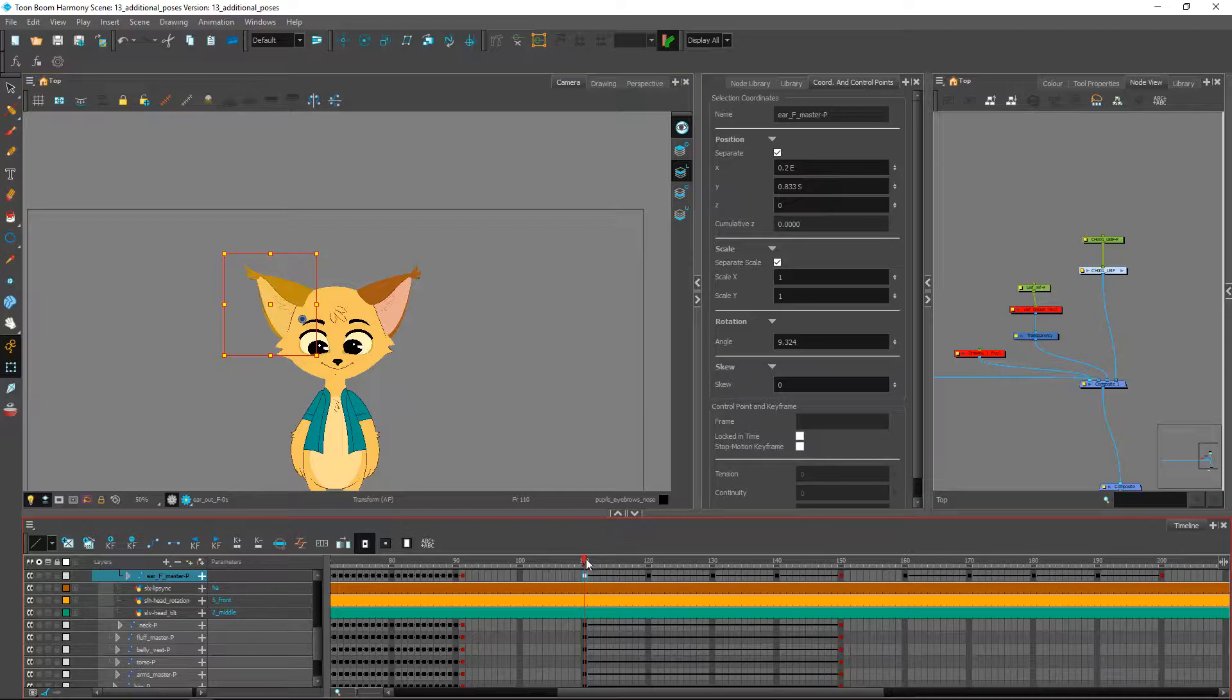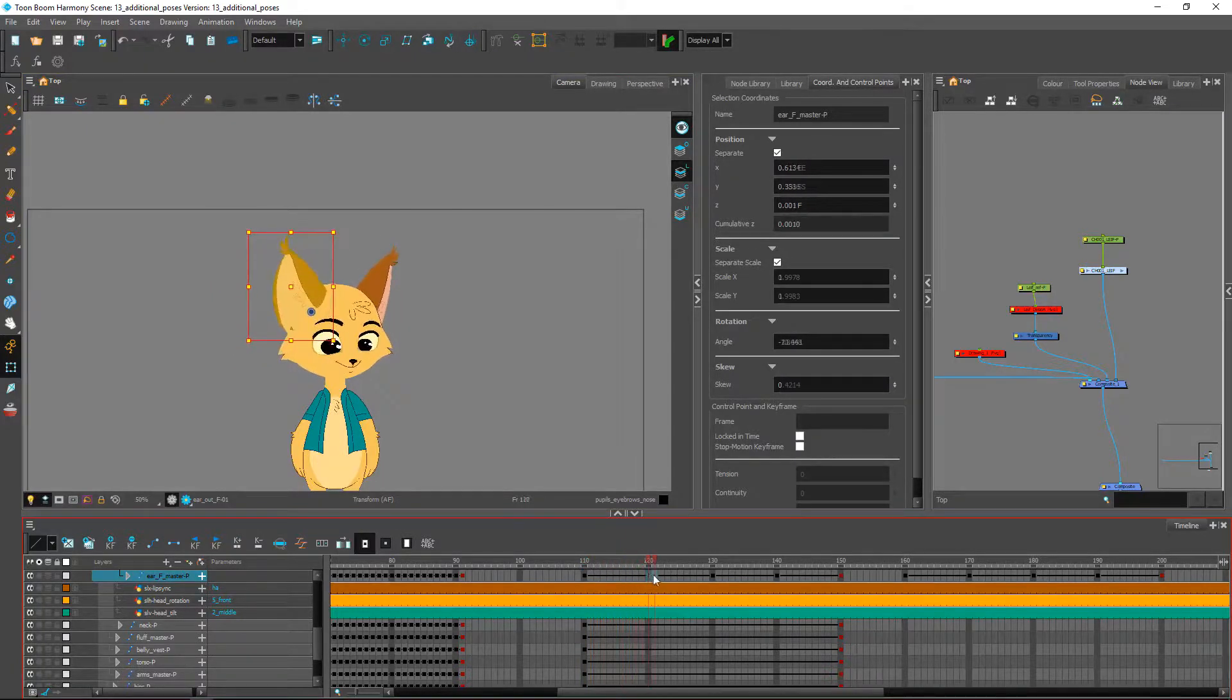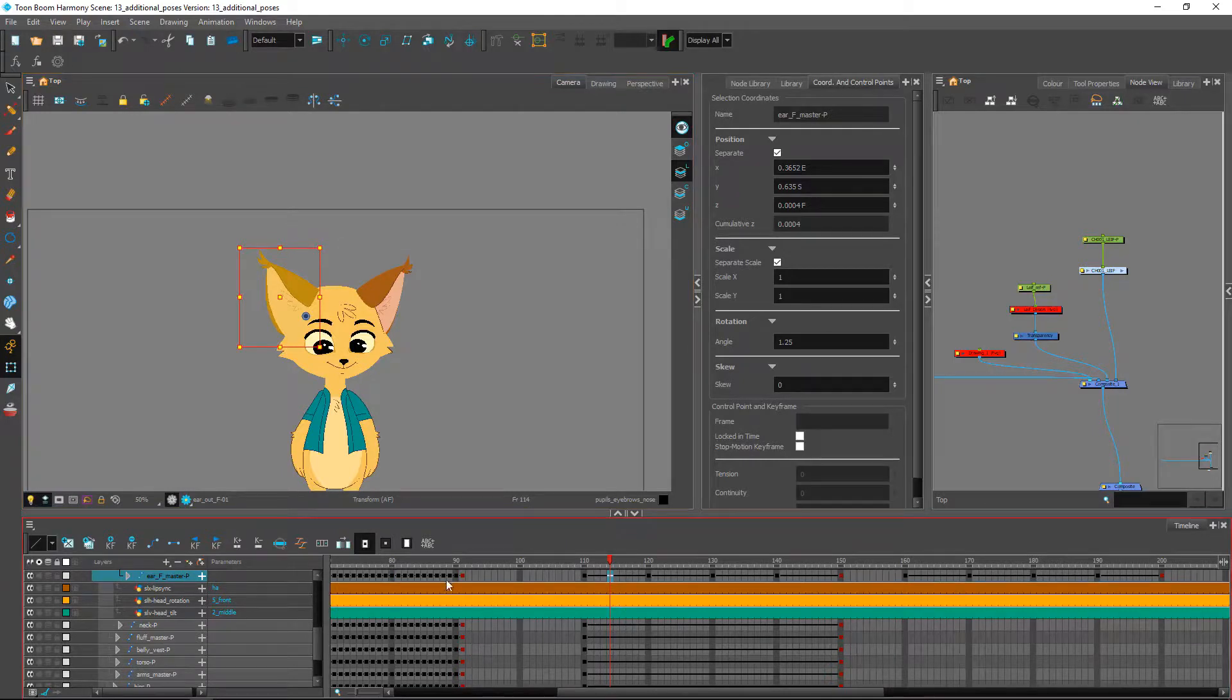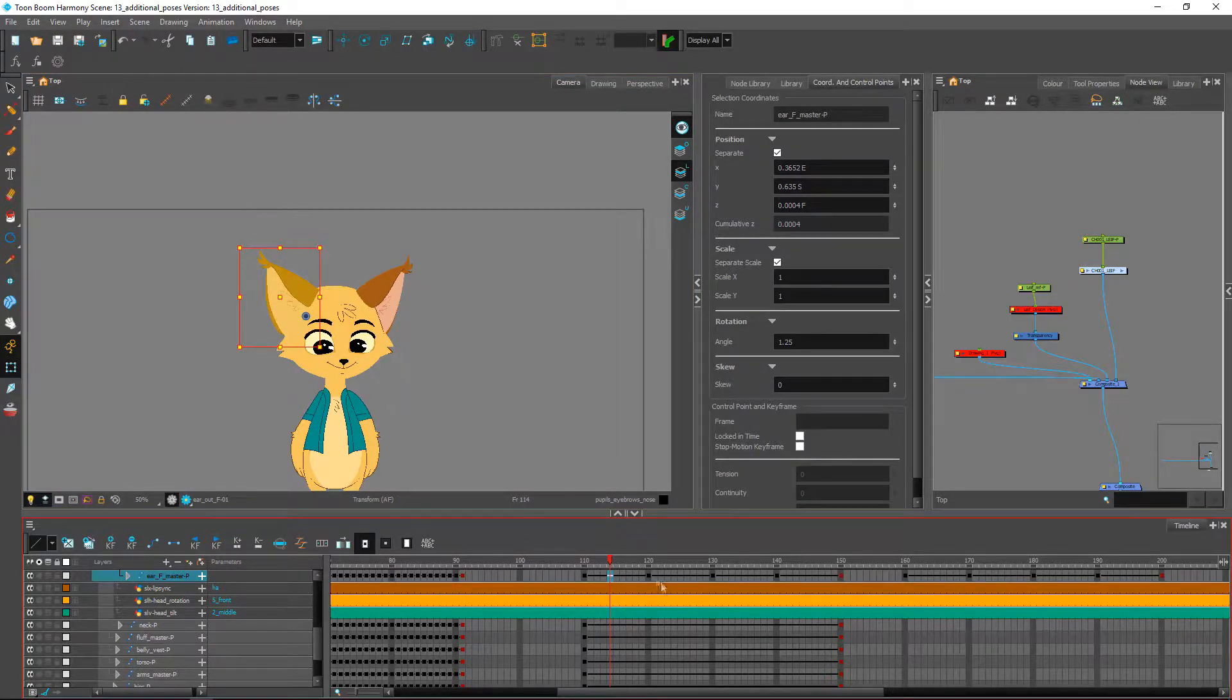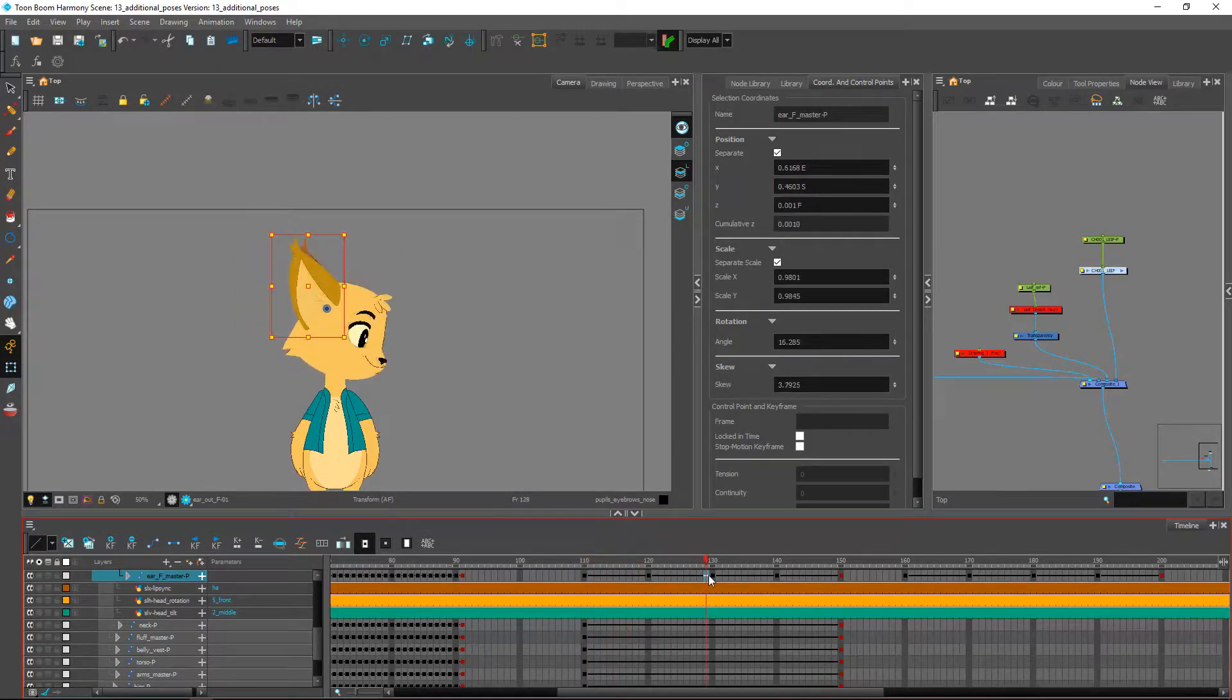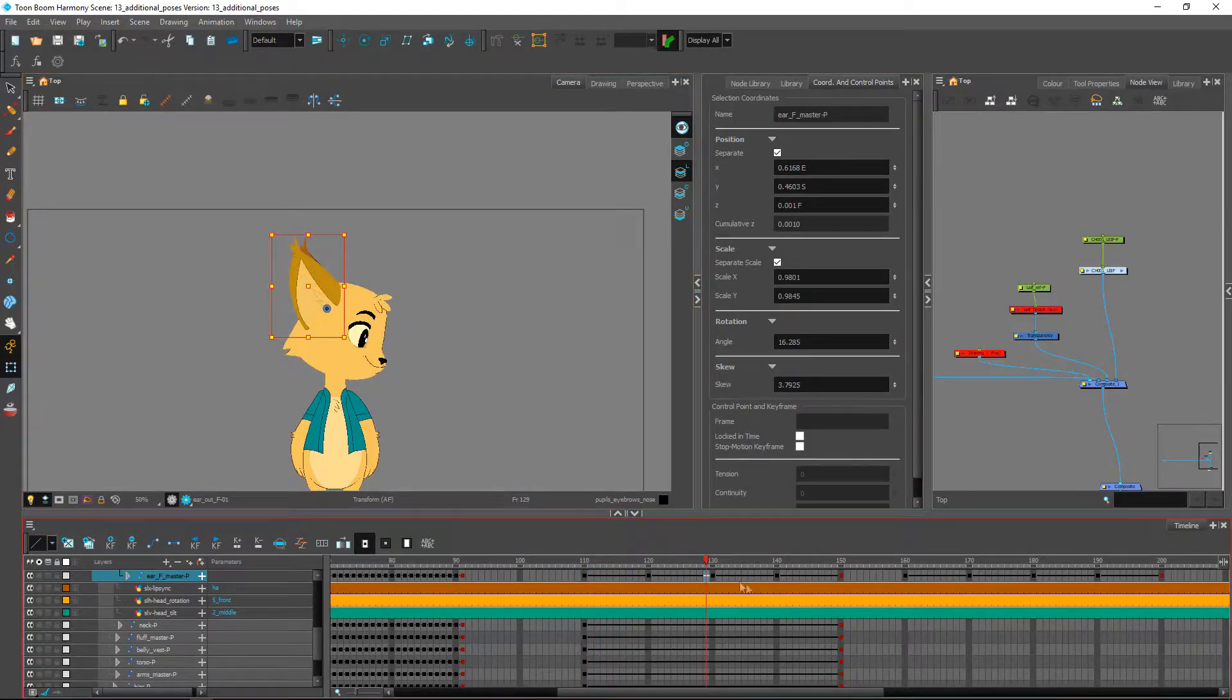Of course, before we do any of that, we need to make sure that we clean up these little things that are wrong with the poses. Same as the other ones, you would do the same process: key them, bake the keys into all of the poses of the head, and then adjust the little things that don't work so well.